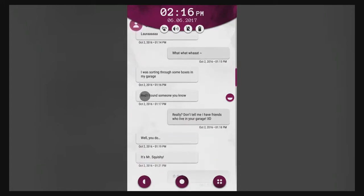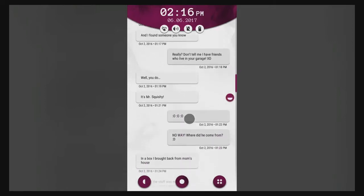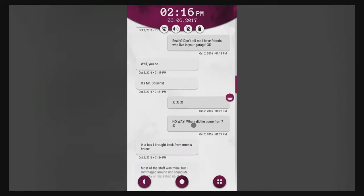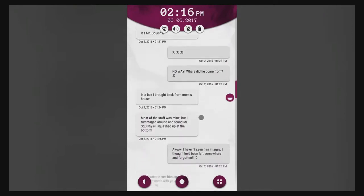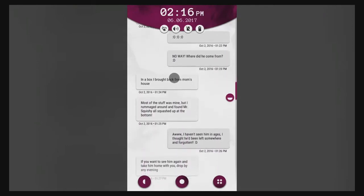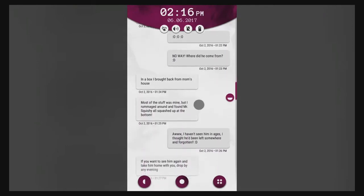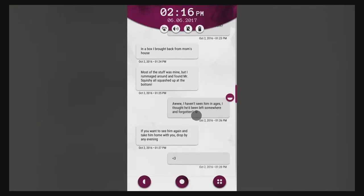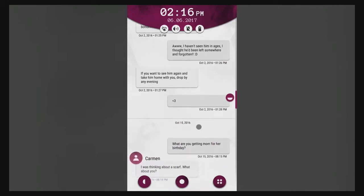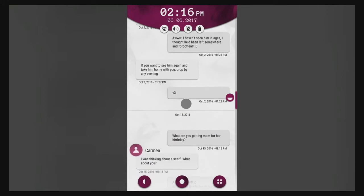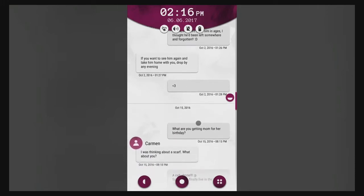I don't know if I'll be up that early, if not I'll come by after the lunch rush. Happy birthday September 21st, thanks. Laura, what? I was sorting through some boxes in my garage and I found someone you know. I have friends who live in your garage? Well you do, it's Mr. Squishy. No way, where did he come from? In a box I brought back home from mom's house.